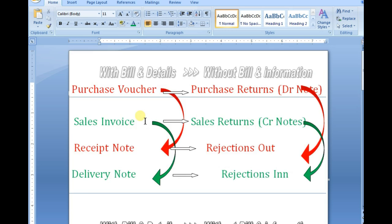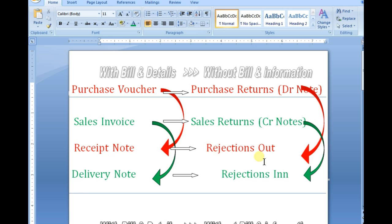Today we will discuss Delivery Notes and Receipt Notes. When receiving goods with a bill, we need to pass a Purchase voucher. For Sales, we pass a Sales Invoice. When receiving or sending goods without a bill or reference, we pass a Receipt Note for Purchases and a Delivery Note for Sales. Rejections Out is for Purchase Returns and Rejections In is for Sales Returns. These are all separate voucher types passed according to the reference and information available.